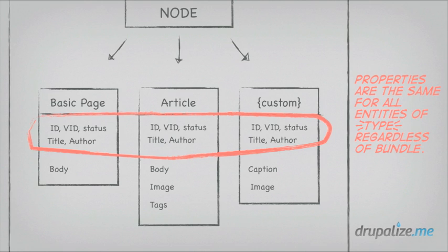Another example of that is something like the unique ID that you can use in order to identify a node. Every single entity in Drupal has a unique ID. And if they're revisionable entities, they also have a version ID. So these are things that are common across all entities, and in most cases, across all entities of a given type. So we call those properties.